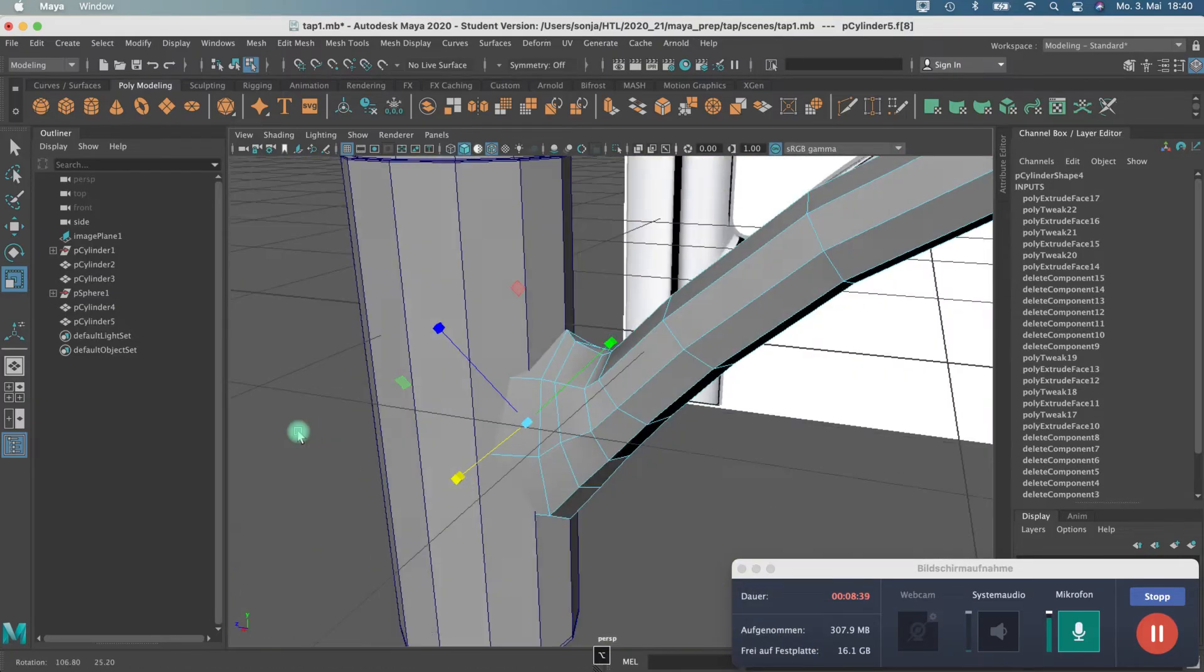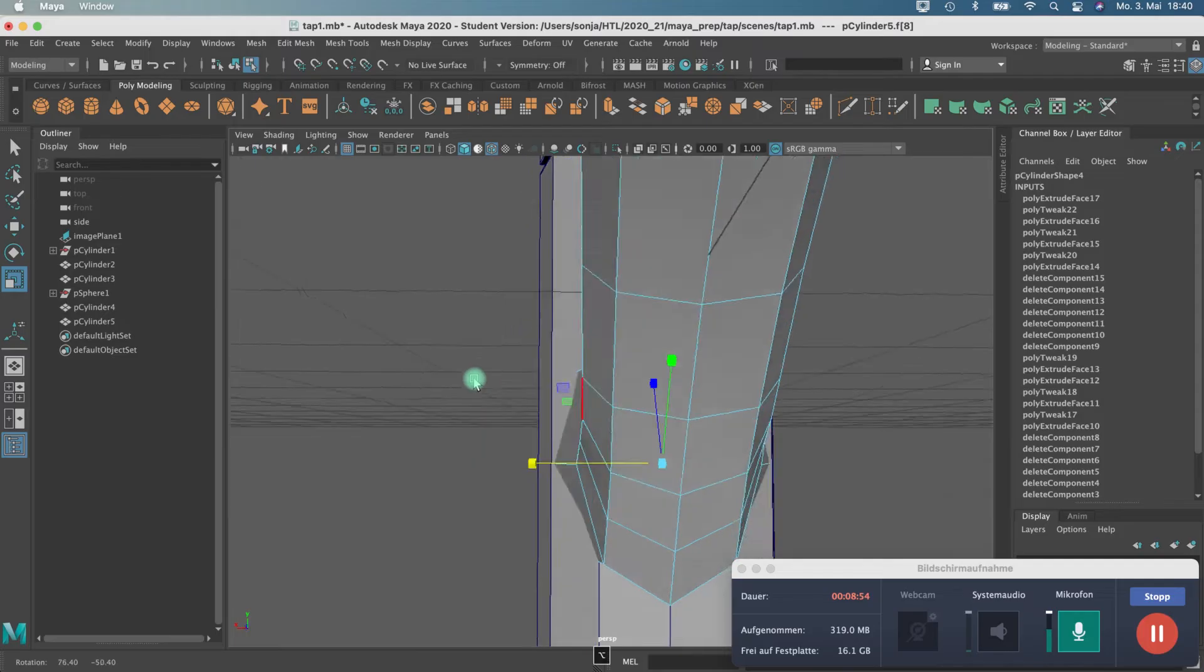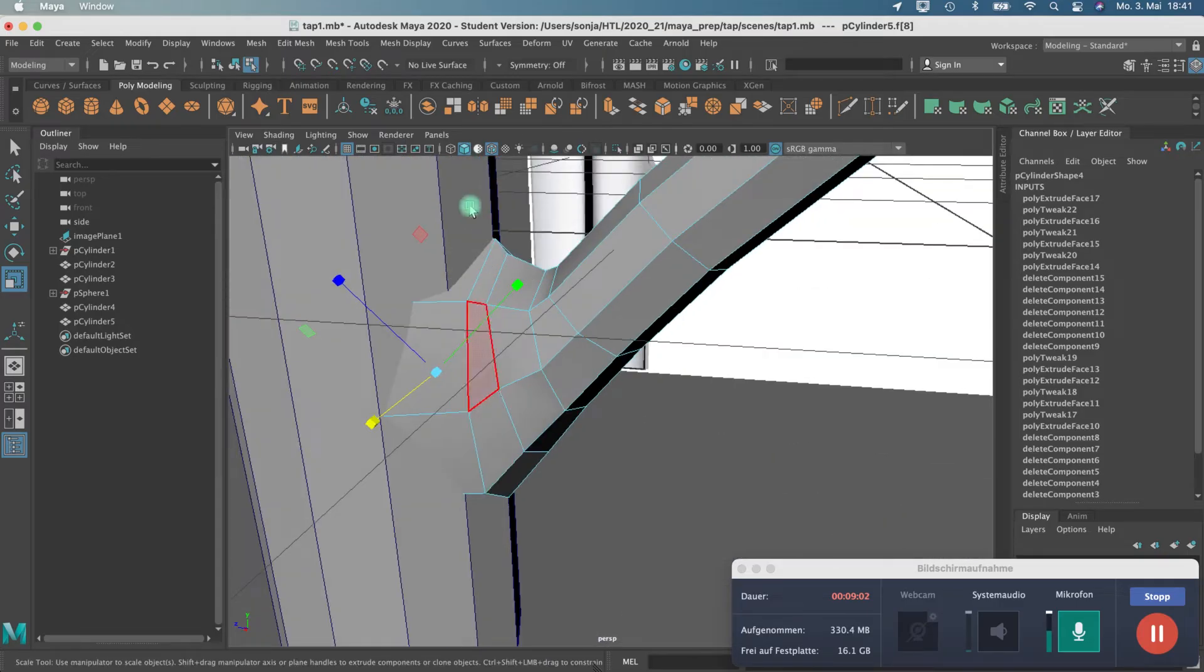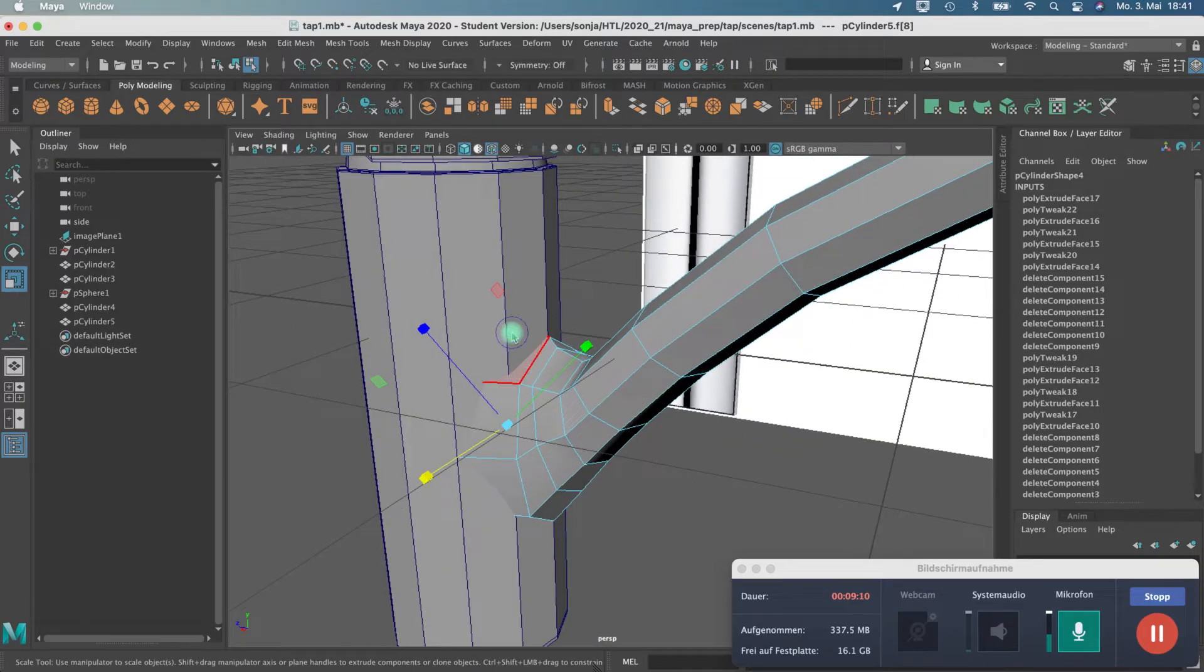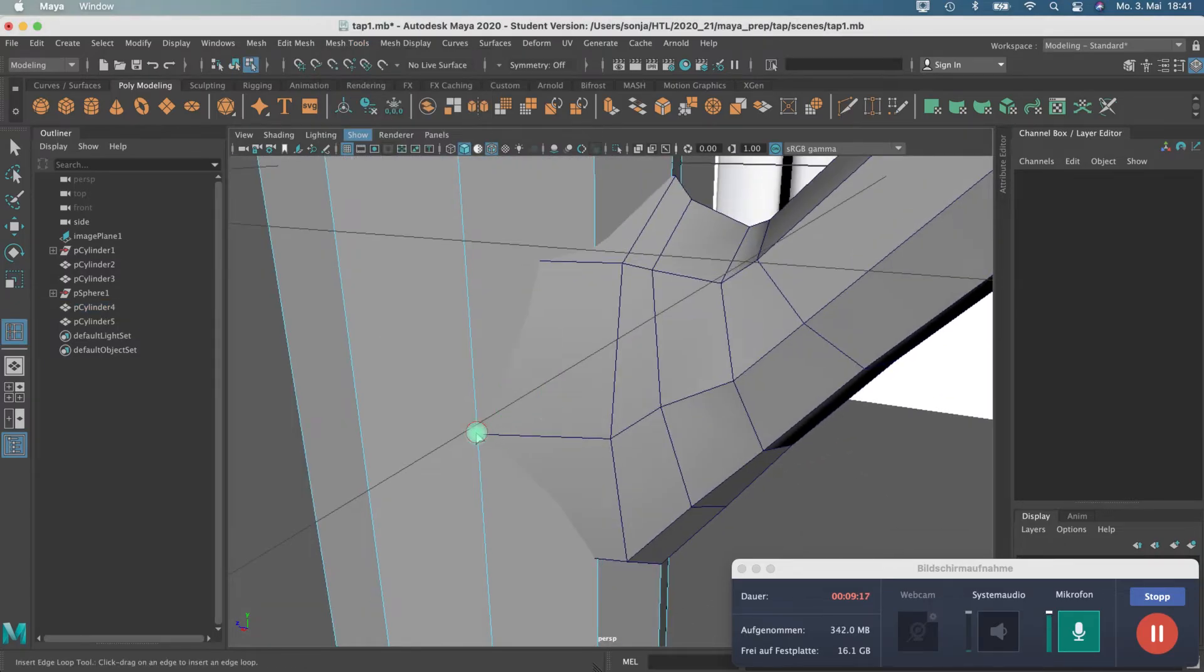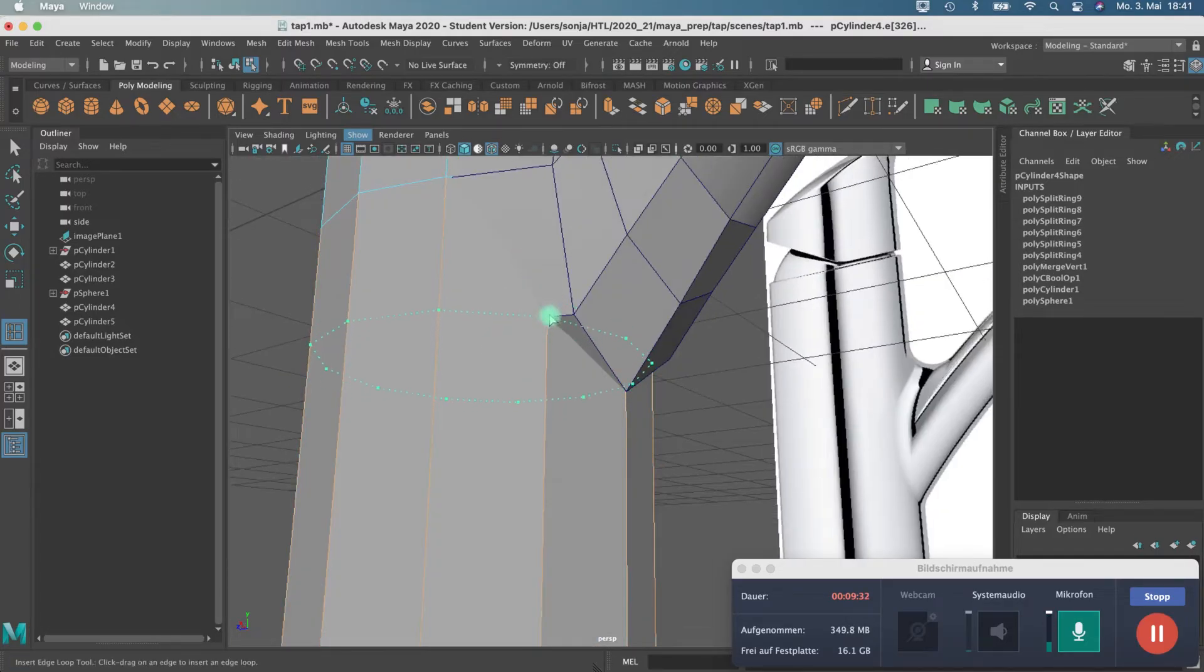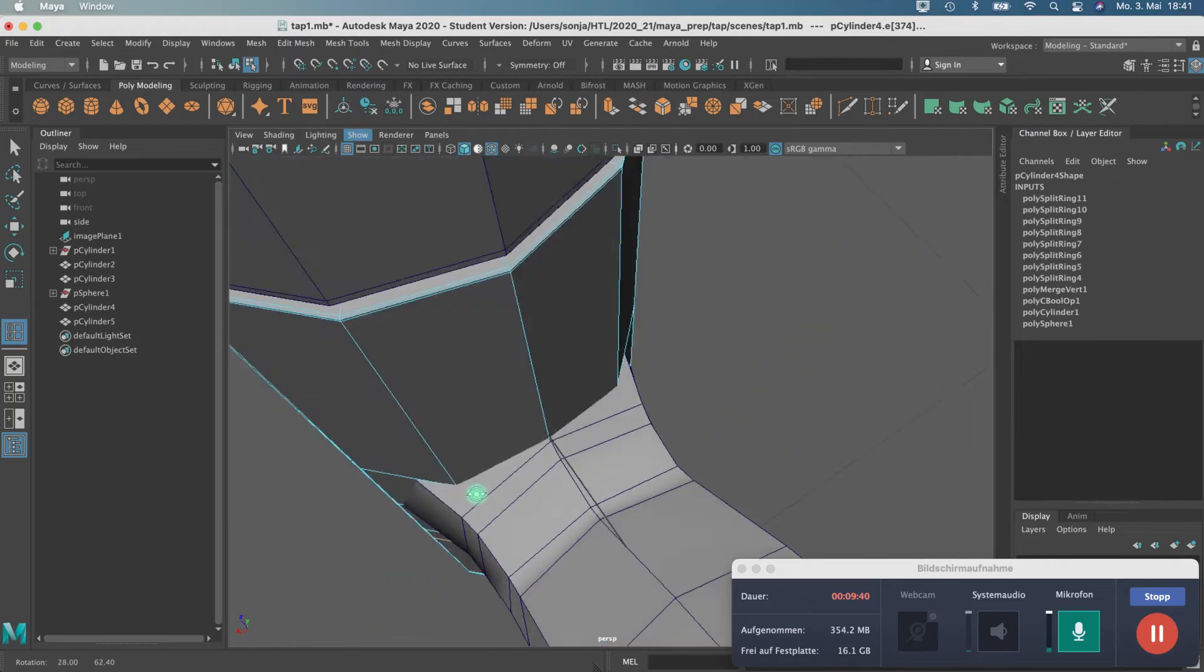I'm just selecting here the face inside, because actually I just want a connection somewhere here at this line. That's my goal. I have to do some more edge loops because I need them afterwards for connecting. I insert here some more edge loops, one here, another one somewhere. I have plenty of possibilities to do some connection stuff.